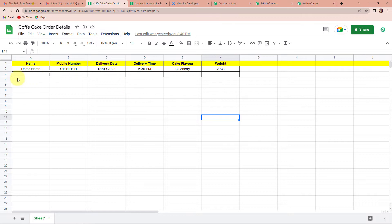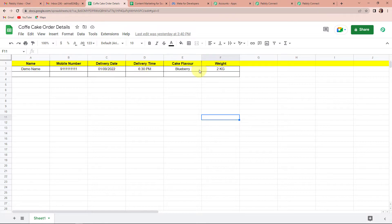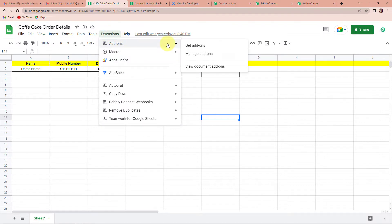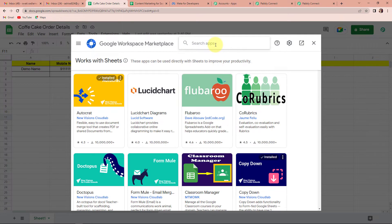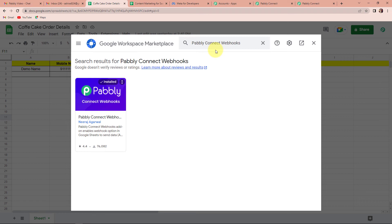This is the spreadsheet. The name is Coffee Cake Order Details, and the name of the sheet is Sheet. Here we have the following column fields: Name, Mobile Number, Delivery Date, Delivery Time, Cake Flavor, and Weight. We have to connect this application — Google Sheets — with Pabbly Connect. So you have to go to Extensions, then Add-ons, then Get Add-ons. Here you can see the search option. Type Pabbly Connect Webhooks. This is the application you're supposed to install. I've already installed it. If you haven't installed it, you can do so — it will not take more than two minutes.